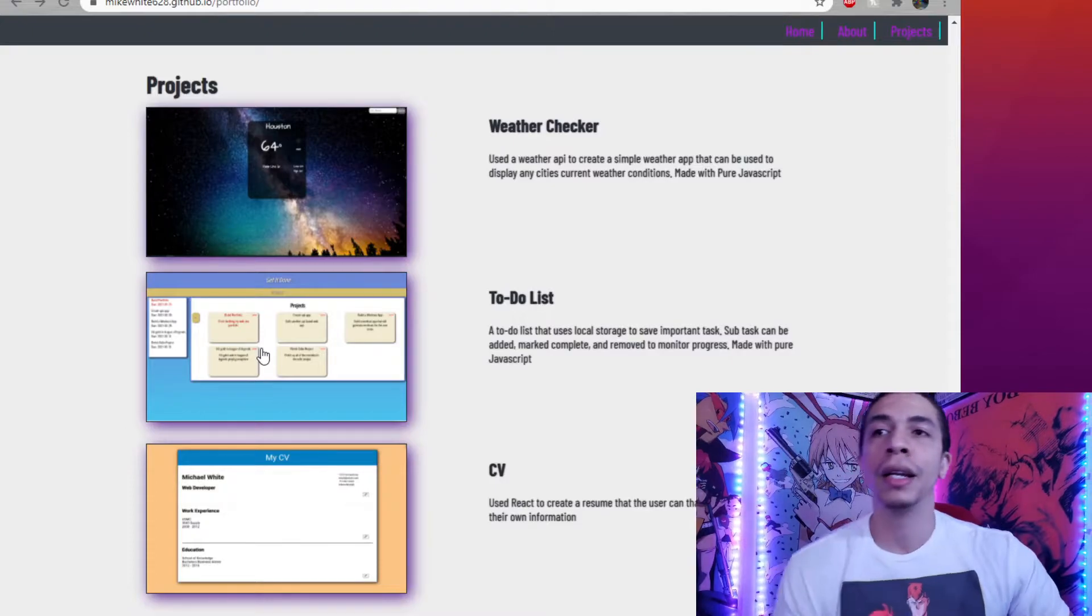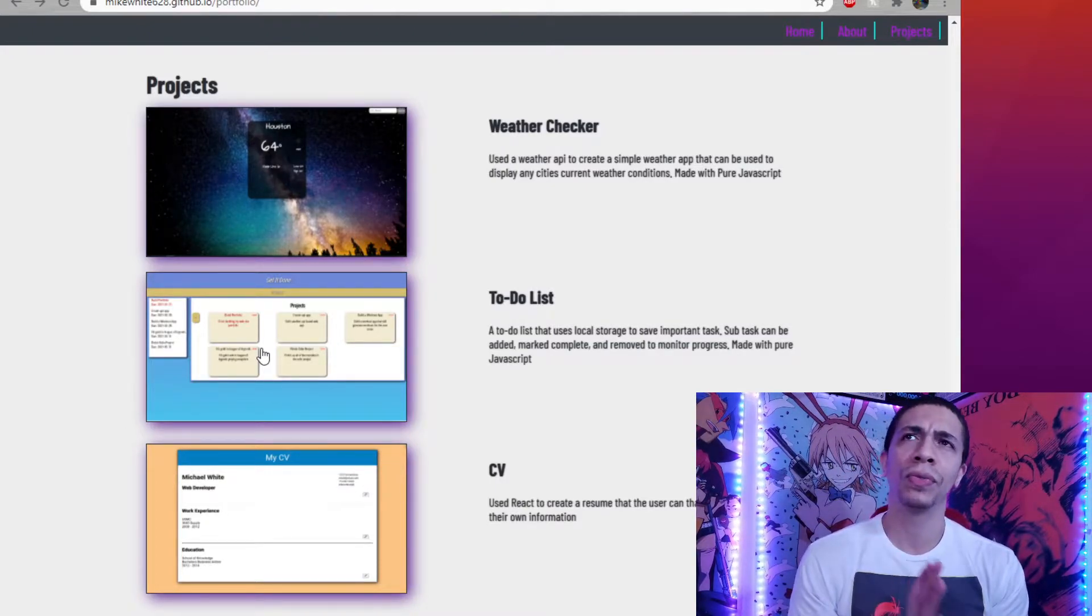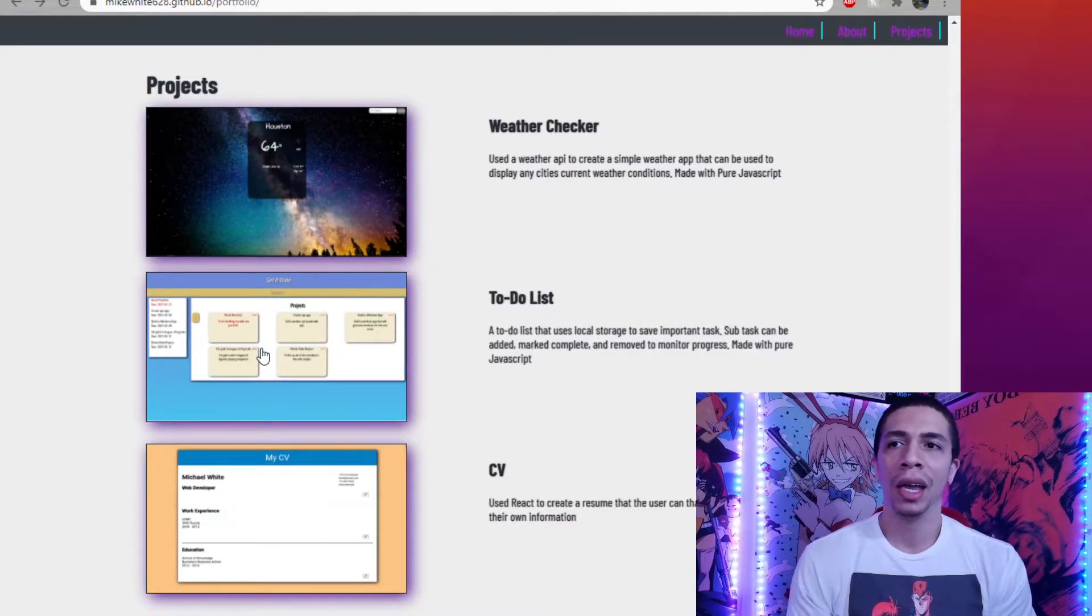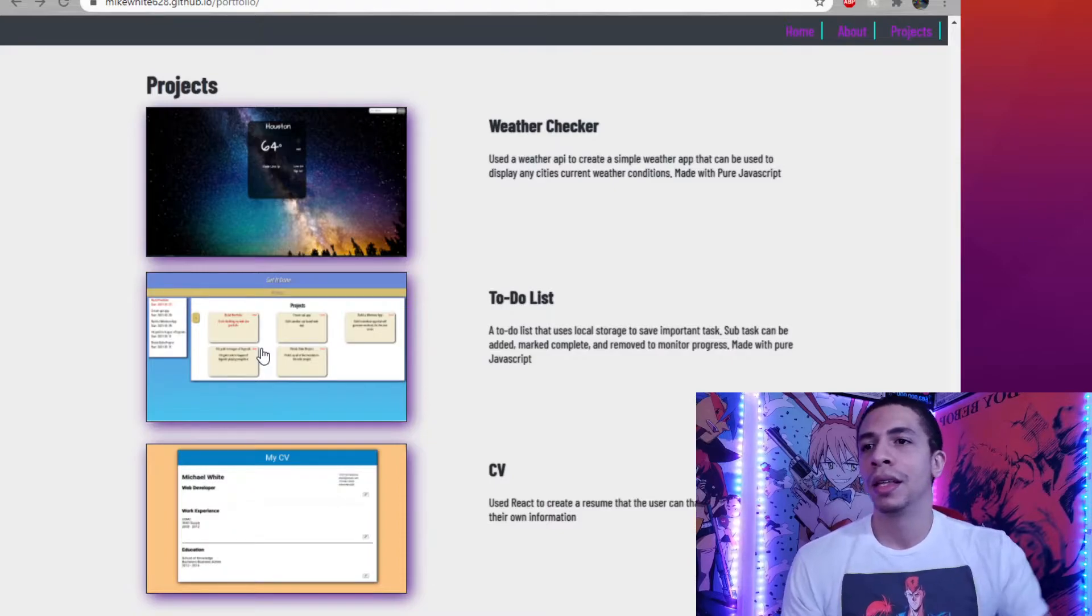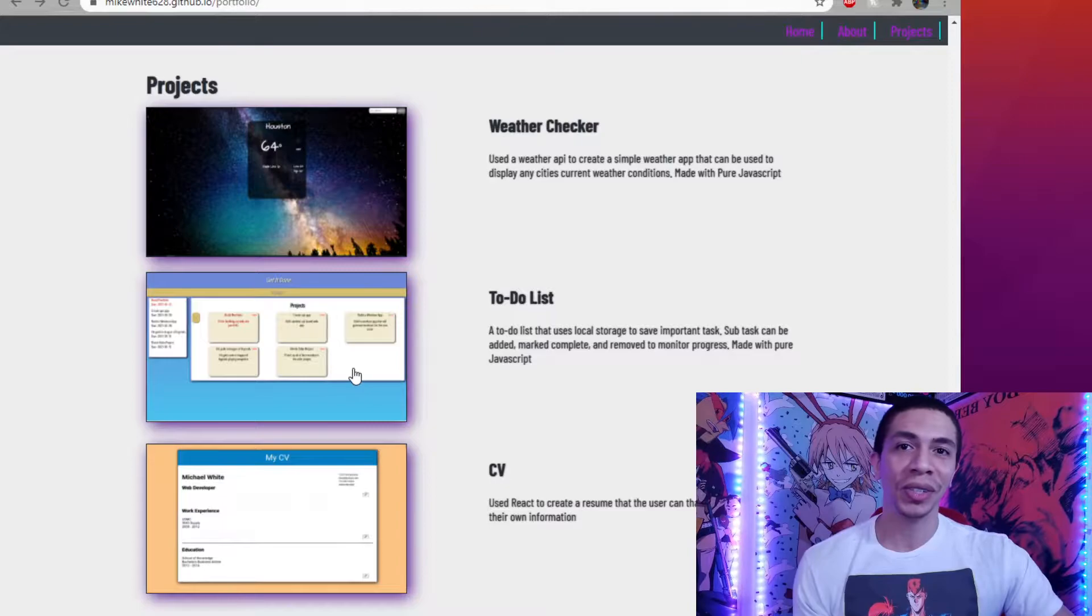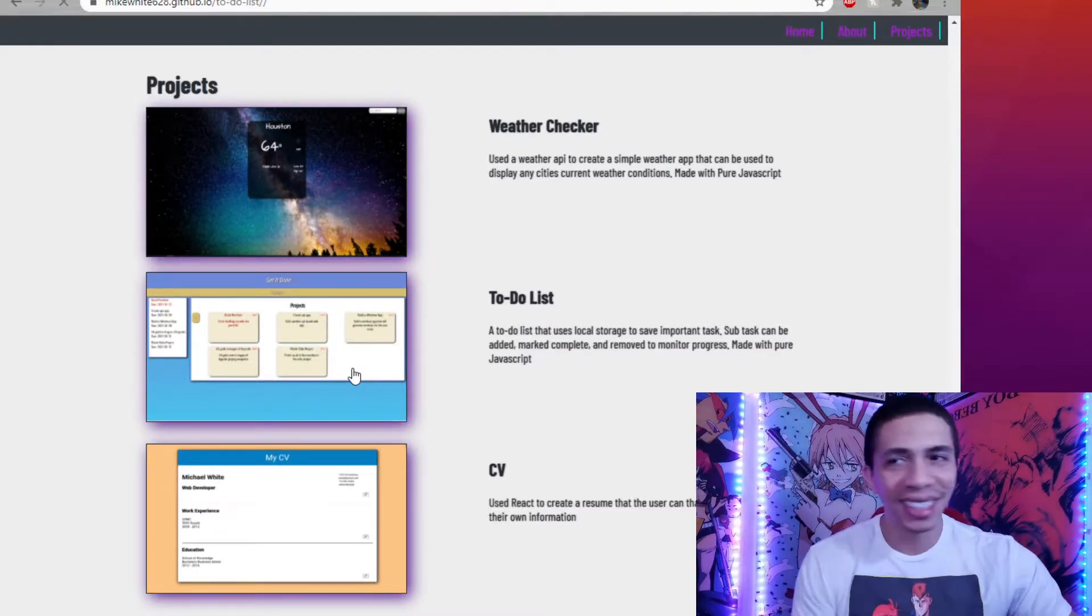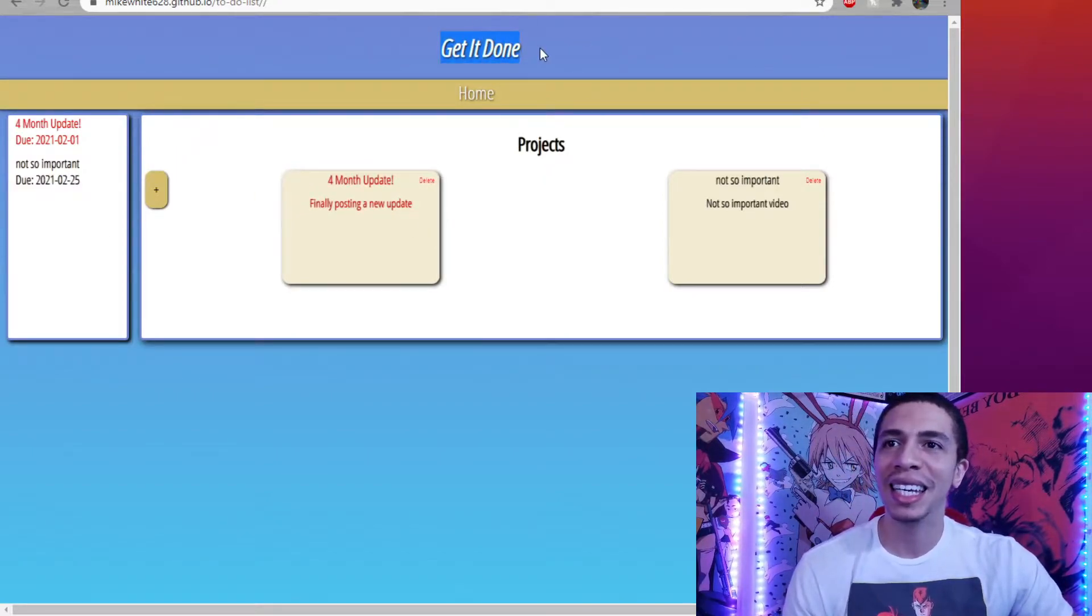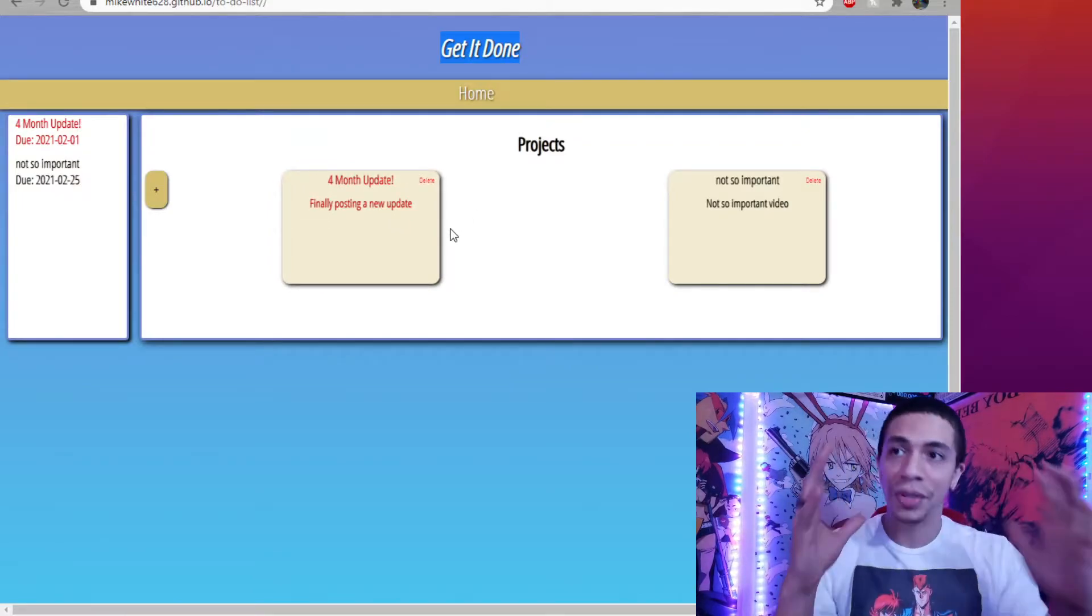Next up, we have the to-do list. Now, I was wrapping this project up at the end of my last video and I finished it at the start of the month. So, this is one of the first projects I finished for the month. It's functional. It's built in vanilla JavaScript. I just don't like the color scheme, but let's look at it anyways. Here's the to-do list. Get it done. Get the home button up here. And this is pretty cool. I like this project because it made you focus on a lot of different things.